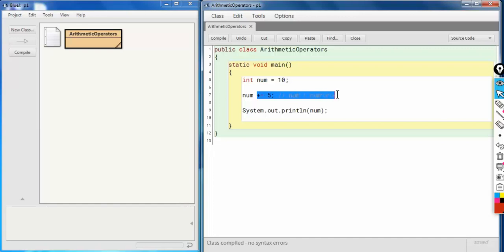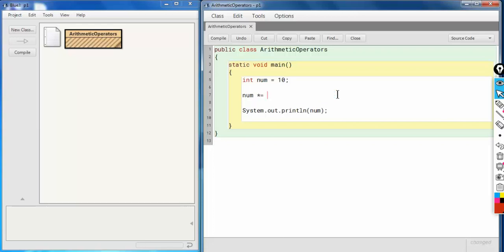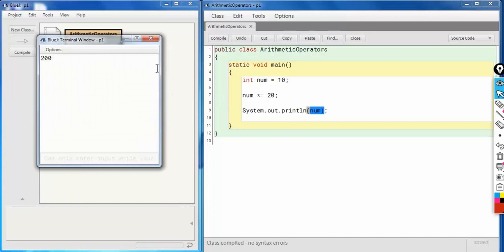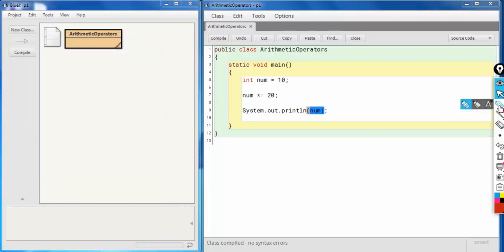Similarly, if I write `num *= 20`, the value of `num` will be `num = num * 20`, which is `10 * 20 = 200`. As you can see, the output is 200. Focus here on the shorthand assignment operator.